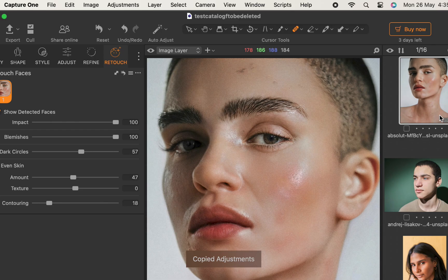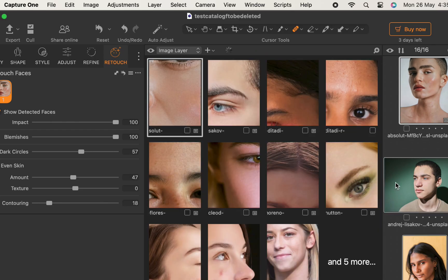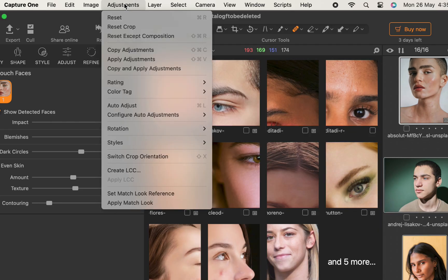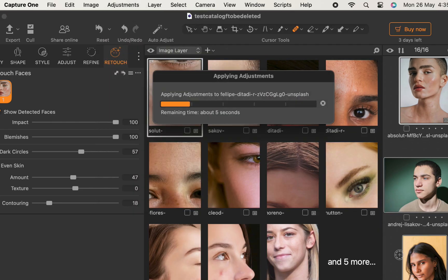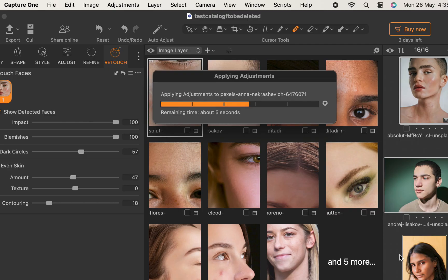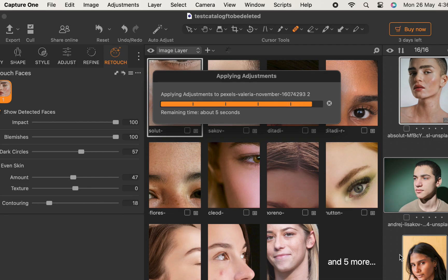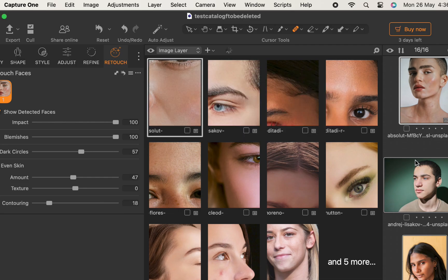I'll select the rest of the photos. I'll click Apply Adjustments, or you can use the shortcut Shift-Cmd-V or Shift-Ctrl-V on Windows. And there you go, the adjustments are done. Let's look at some results.